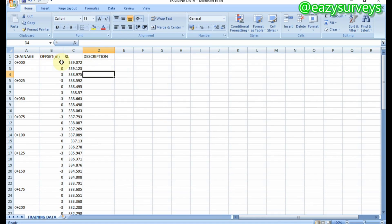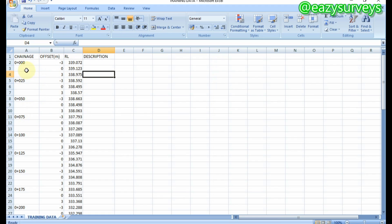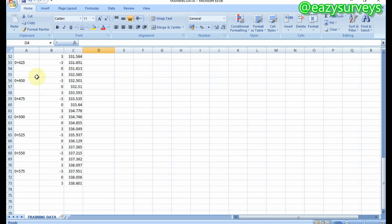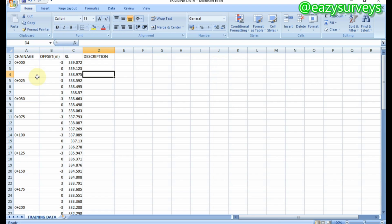Negative three meters stands for the left-hand side shoulder of the road, while zero is the center point, and positive three meters is the right-hand side of the road, with the reduced level which is the elevation respectively. Same thing for chainage 25 and so on. This survey was conducted at 25-meter intervals, so your data is expected to be tabulated this way when you want to plot your cross-sections for your route survey.